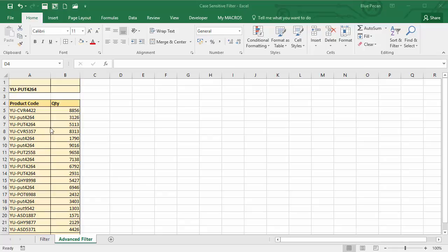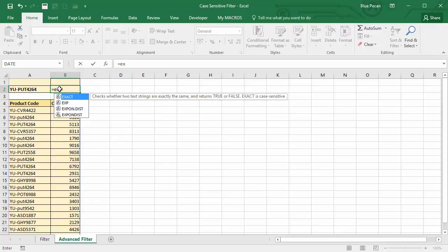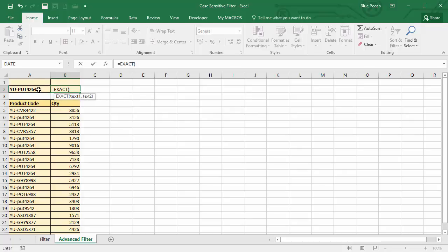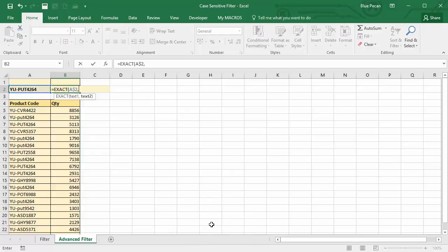I've also got an empty row above my criteria — you'll need that as well. My criteria is in A2, and in B2 I'm going to write the EXACT function. This is almost the same as the last example, except I'm not writing the EXACT function in the actual database — I'm writing it within the criteria table. So: equals EXACT, and I want to compare this fixed value — using F4 to fix the reference — with the first product code within my database.